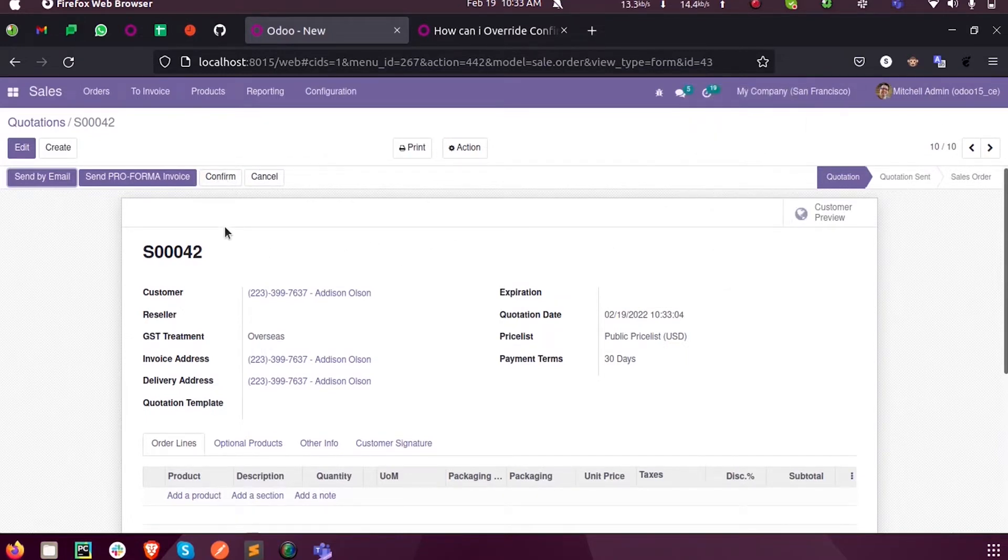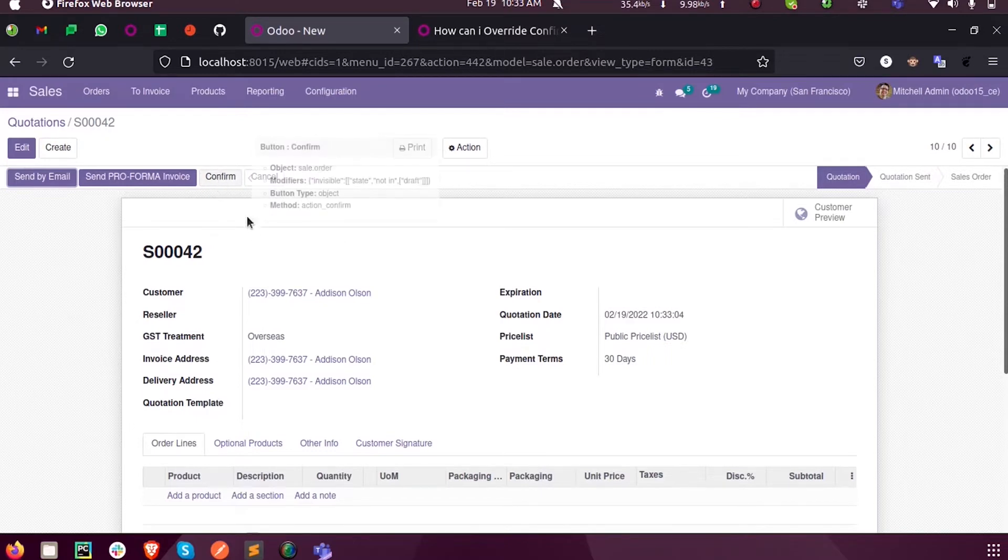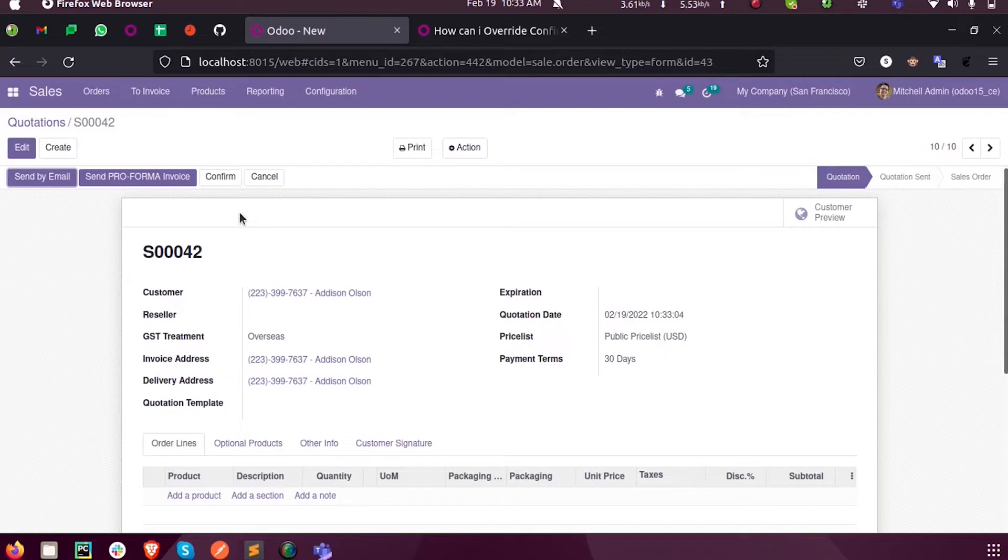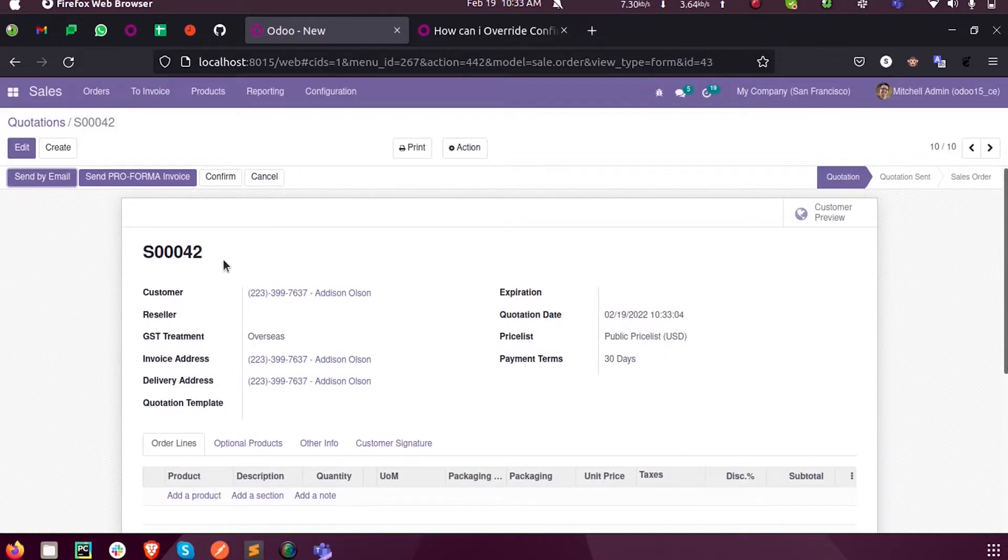So let us see how we can override, or rather, how we can super this confirm function so that it will not affect the predefined confirm function, but we can also add our own customization inside that function so that it will be added while running the program.